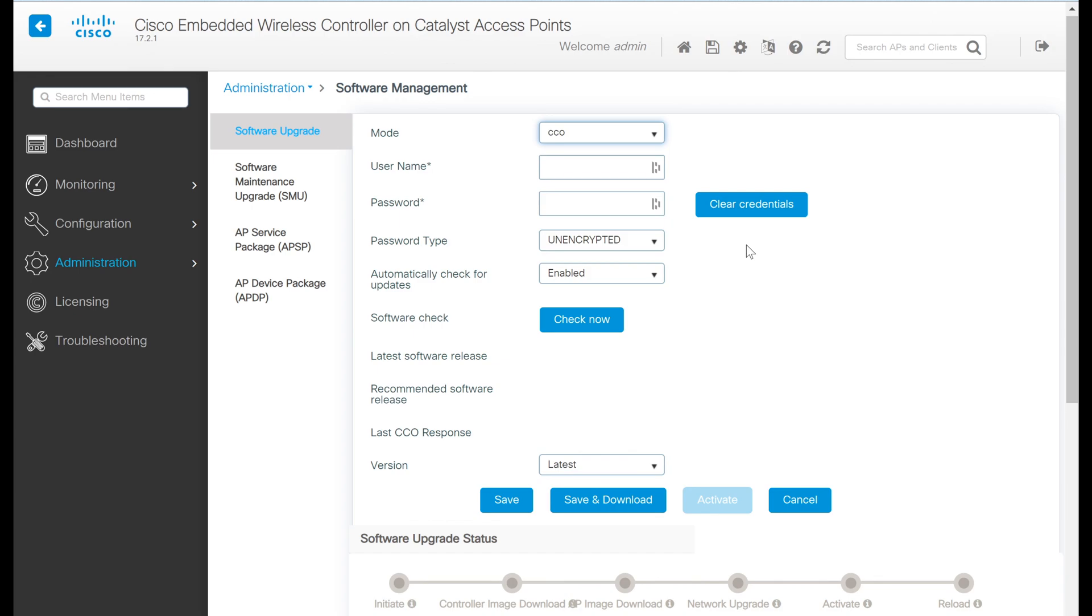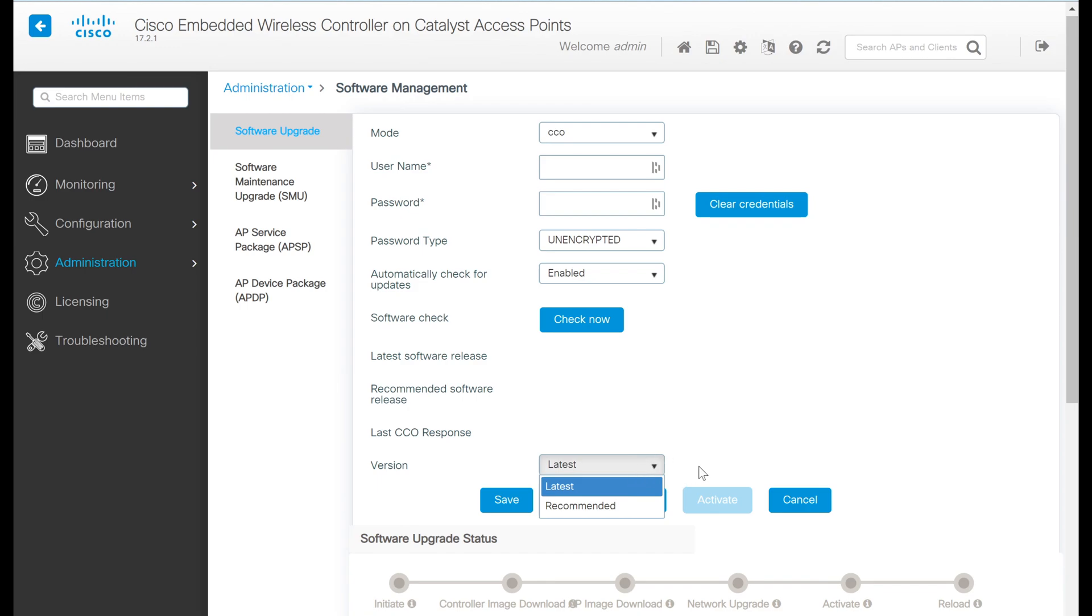You even have the option to allow the controller to automatically check for software updates regularly, and you can define whether you want it to download the latest software version or the latest recommended software version.